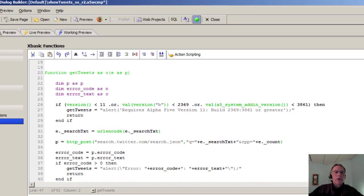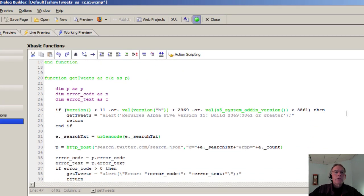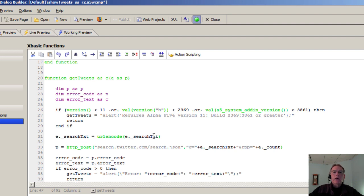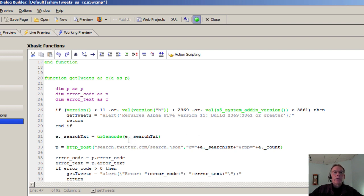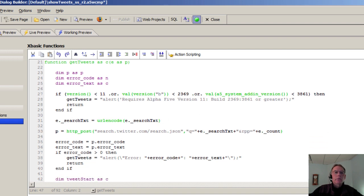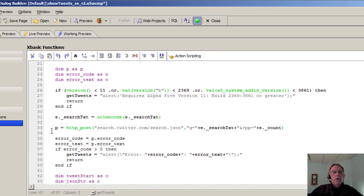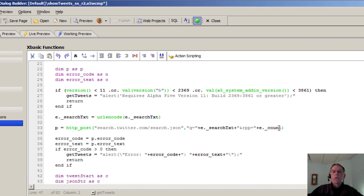So let's take a look at getTweets again. Here we dim PSP. Then we process the parameters that we've passed in. They're going to be in the E object, E underscore search text. Next we're going to URL encode that. Then we're going to use httpost, talk to the Twitter search API. We're going to pass in these two parameters, underscore search text and underscore count.